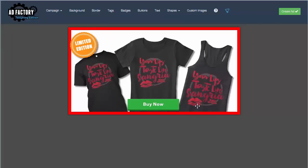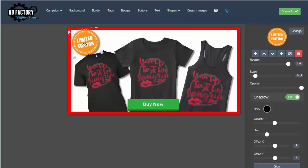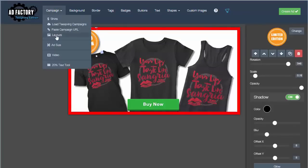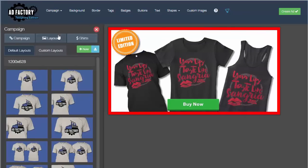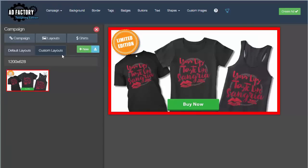If I want to save that so I don't have to go through those steps every single time I want to set up an ad, I would come over here to Campaign Layouts and create a new layout. And as you can see, there's my brand new layout.